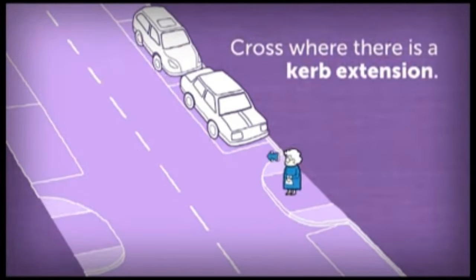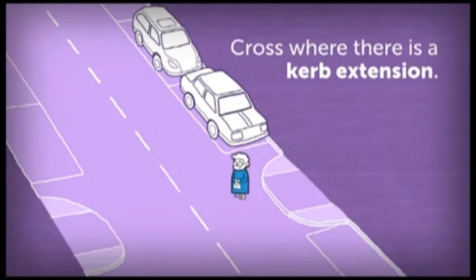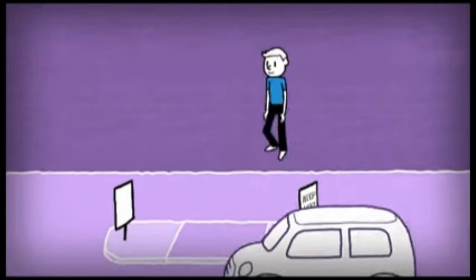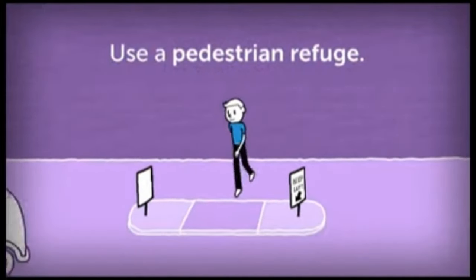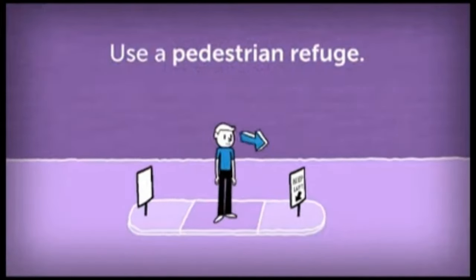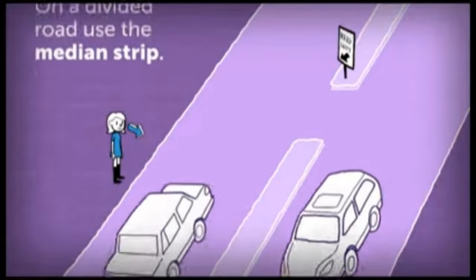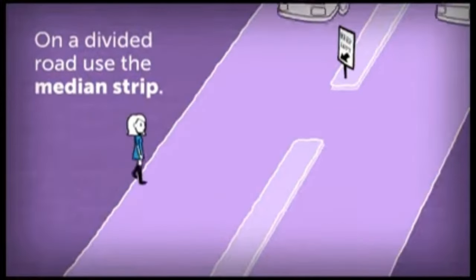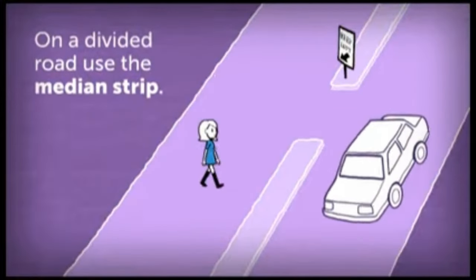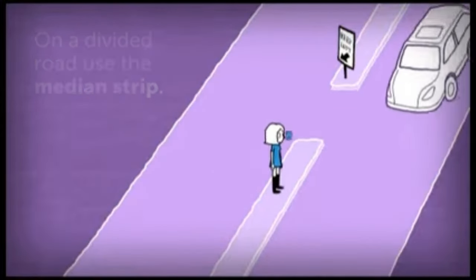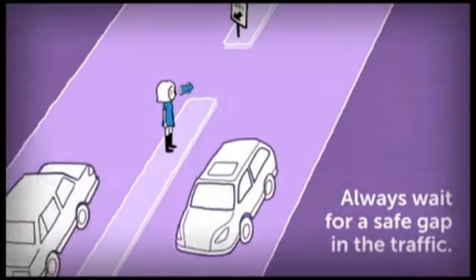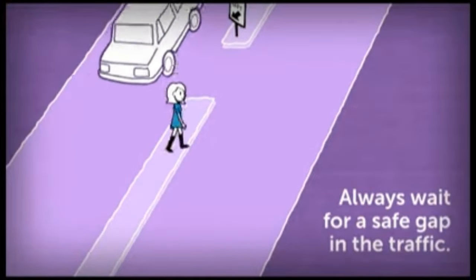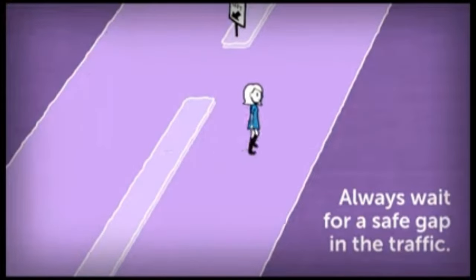For example, cross where there is a kerb extension. Use a pedestrian refuge. On a divided road, use the median strip if there is one. Always wait for a safe gap in the traffic when crossing.